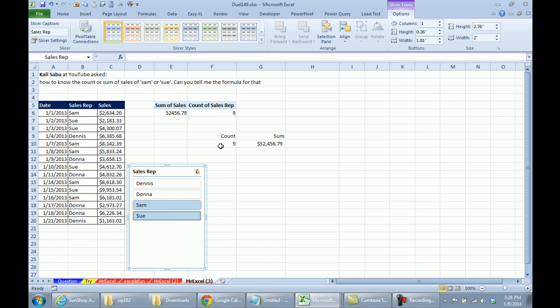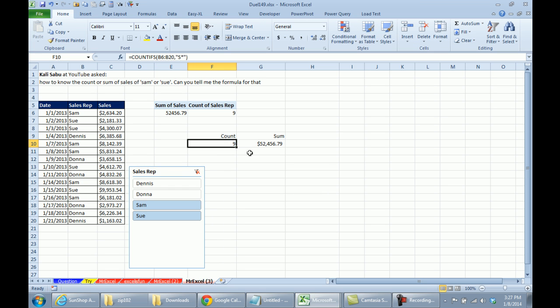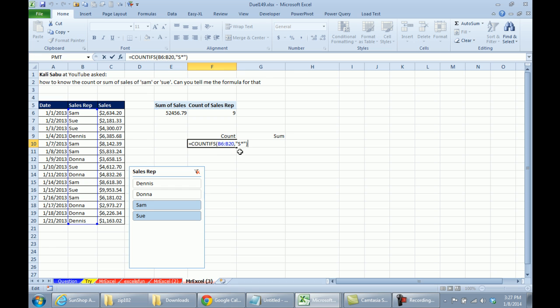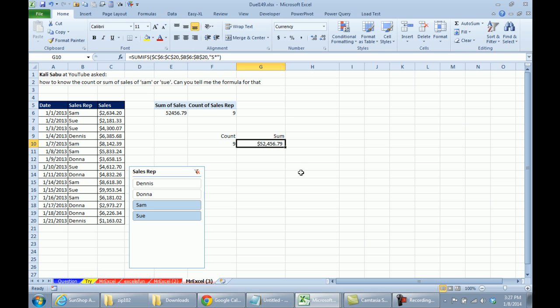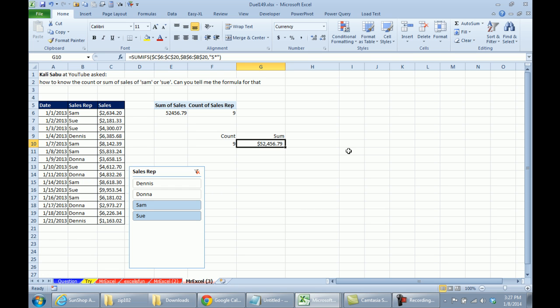Of course, COUNTIF and SUMIF is the way to go. Sam and Sue, our other employees are Dennis and Donna, really handy that they started with D and Sam and Sue started with S, so check this out. COUNTIFs of B6 to B20, the criteria is S star, in quotes, using a wildcard. Same thing with the SUMIFs, look through C6 to C20, B6 to B20, S star, we get Sam and Sue. Mike, over to you.